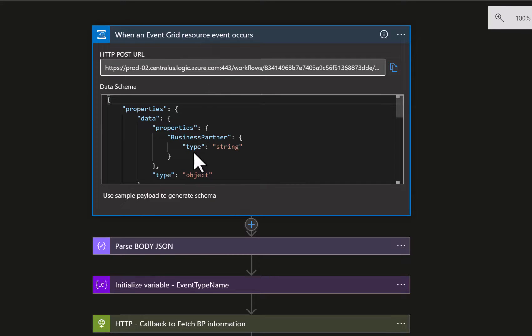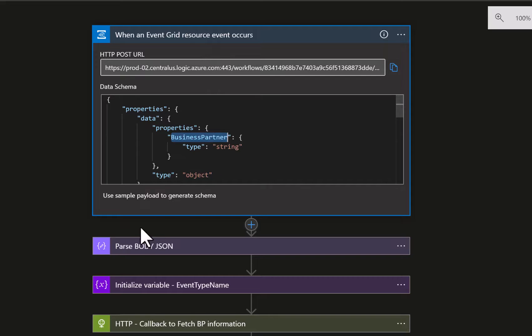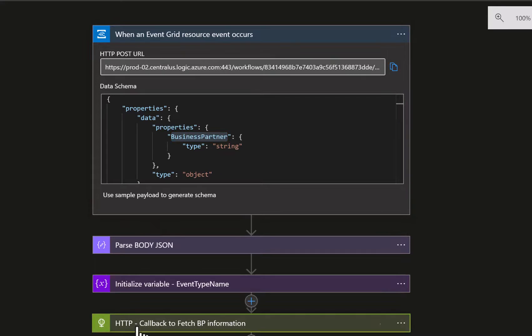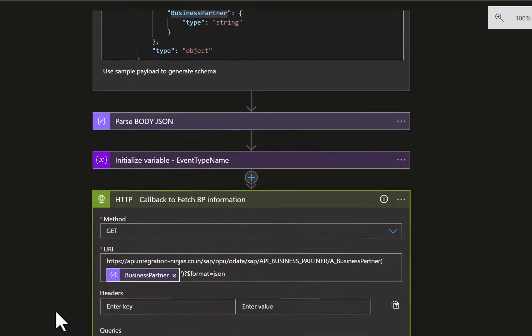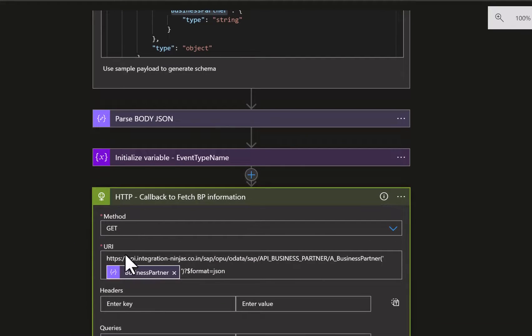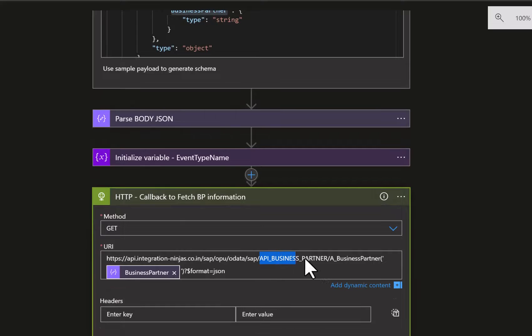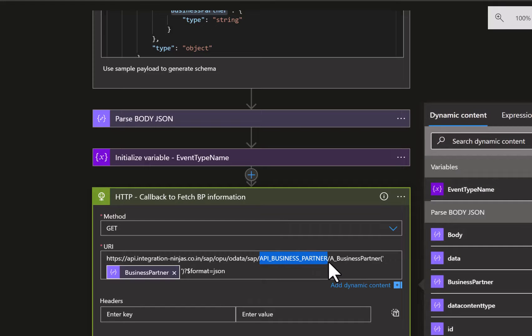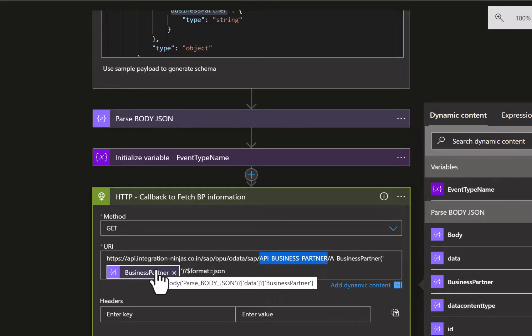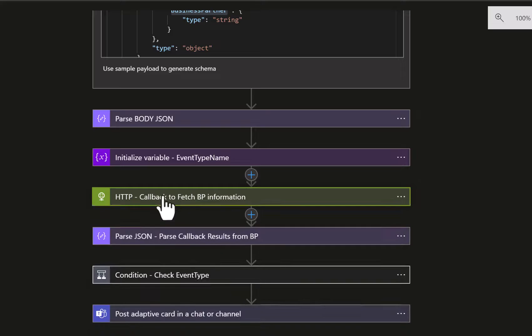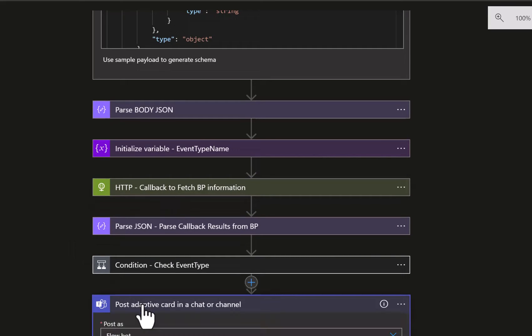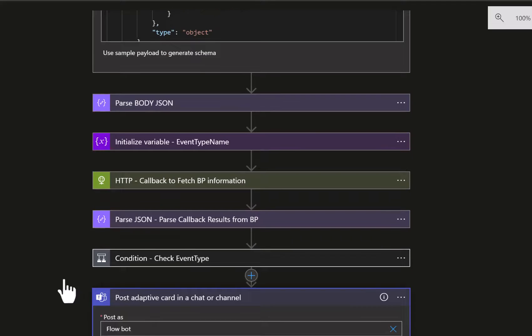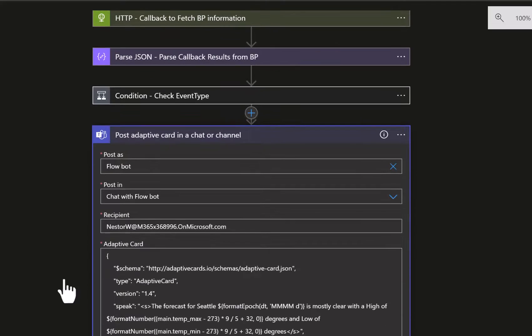Then we do some formatting to retrieve the business partner ID that we got via the event. We do some parsing and then from within the logic app we actually do a callback calling the API for the business partner on the SAP site with the specific business partner ID that we got from the event to retrieve additional information. In our specific scenario we're just extracting two values.